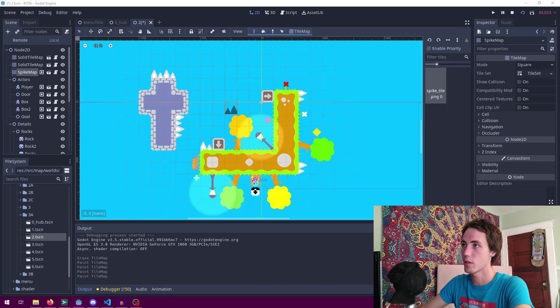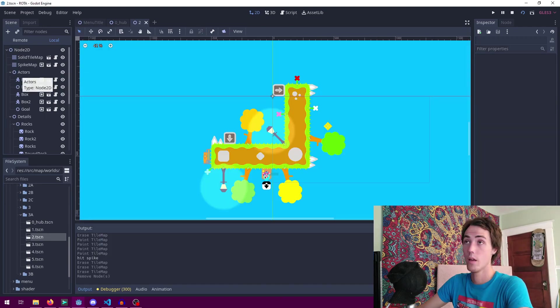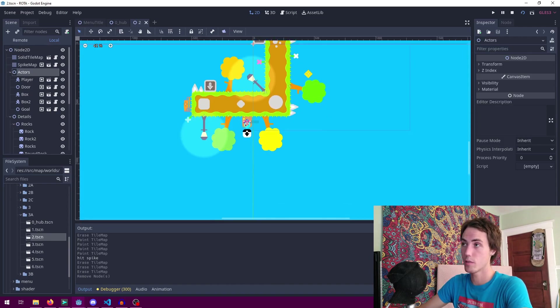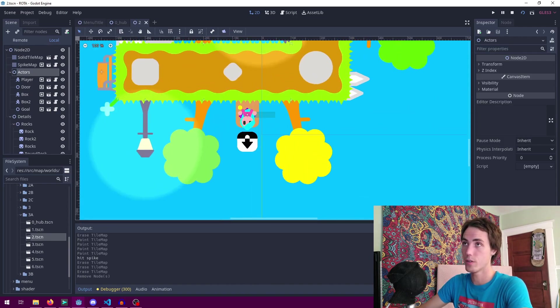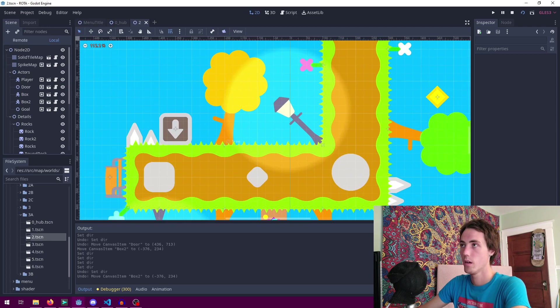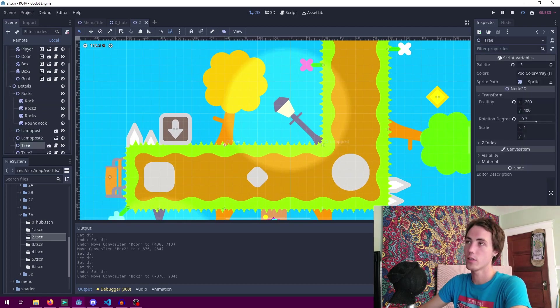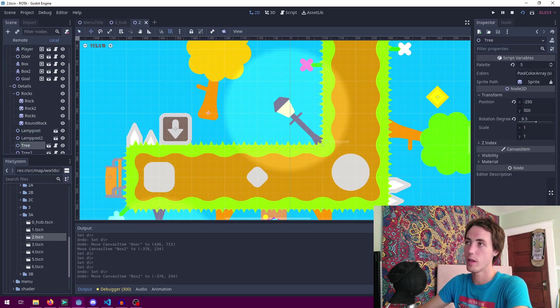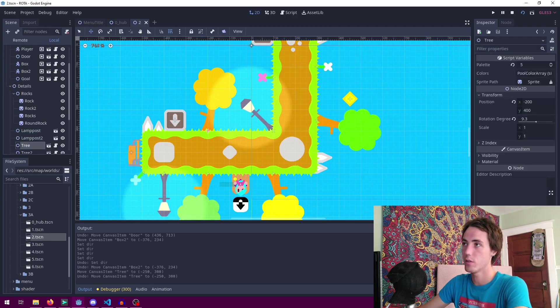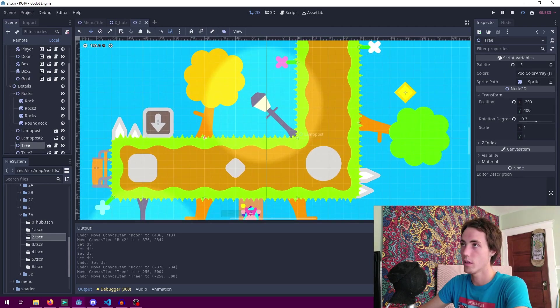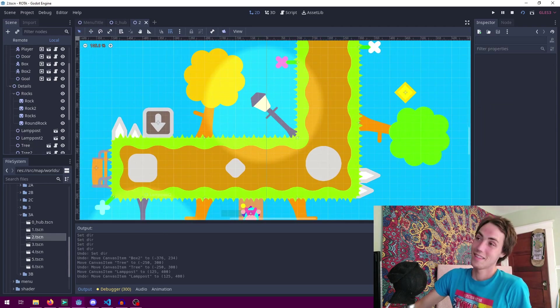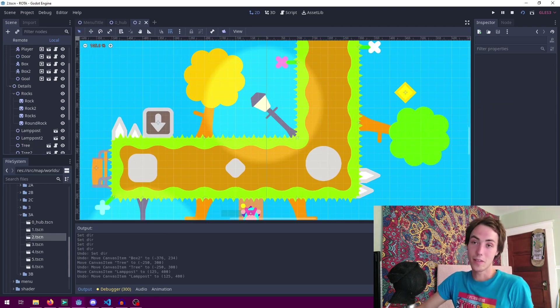Another piece of every scene is the actors node and this is the parent to all the children actors, so here's the player. All the details on the levels are set up in a similar way as children of the detail node like these trees and lamp posts. And that's about how simple it is to make a level for Rota.